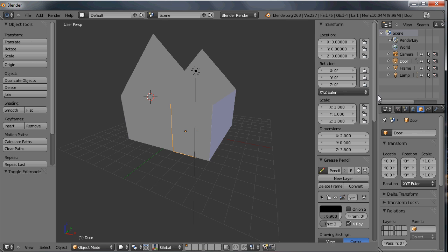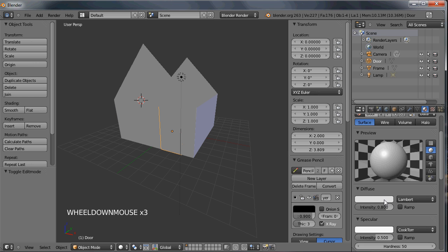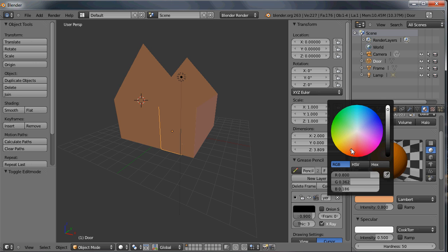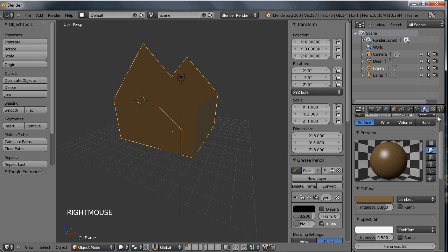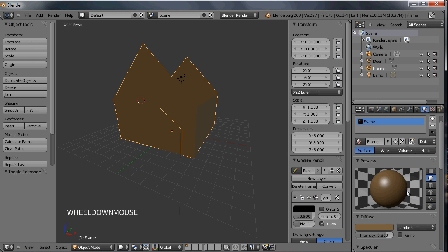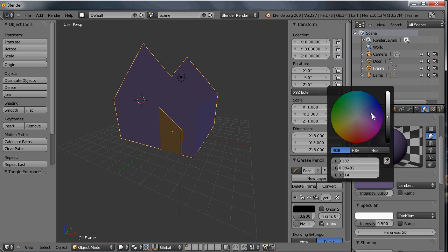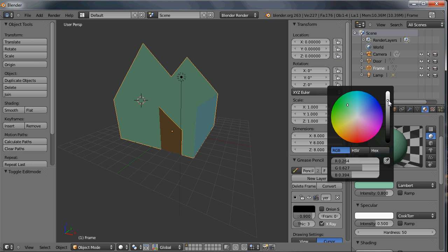Let's give the door a color so we can tell it from the rest. I'll call the material 'door' and make it a brownish color — something like that, not too bad. Then I'll change the material for the frame of the house, call that 'frame', and make it a green color — something like that, maybe with a little more brightness to it.